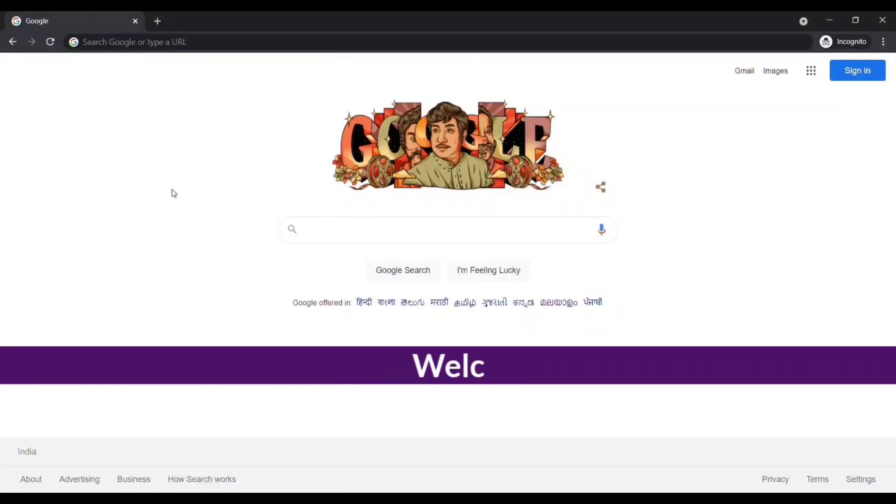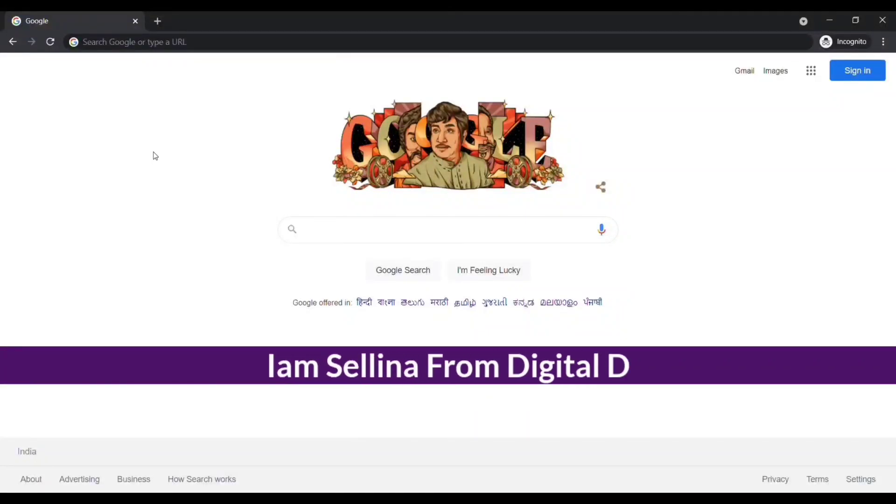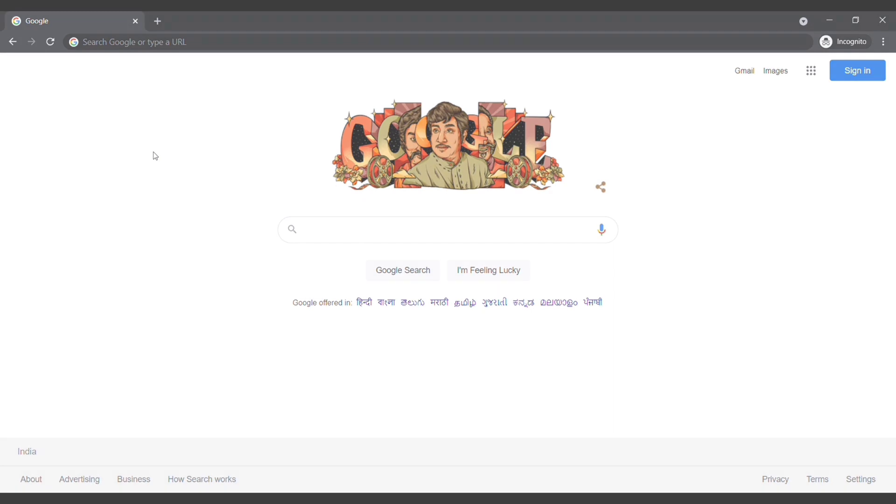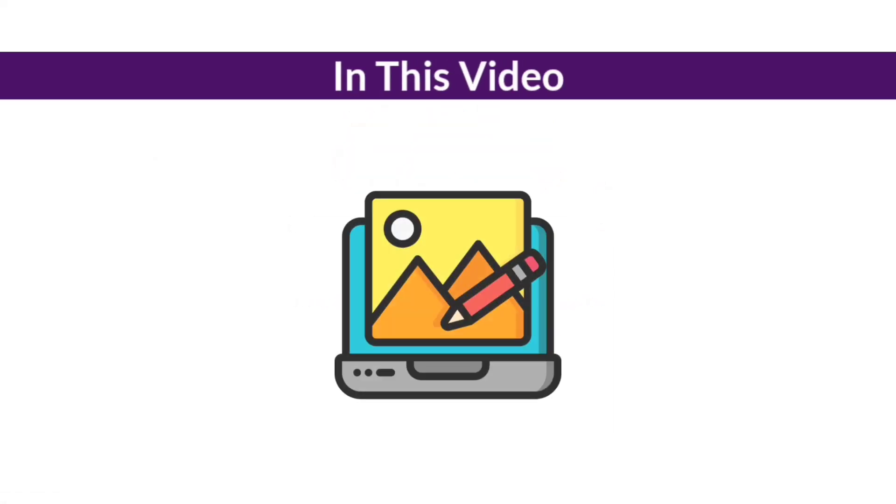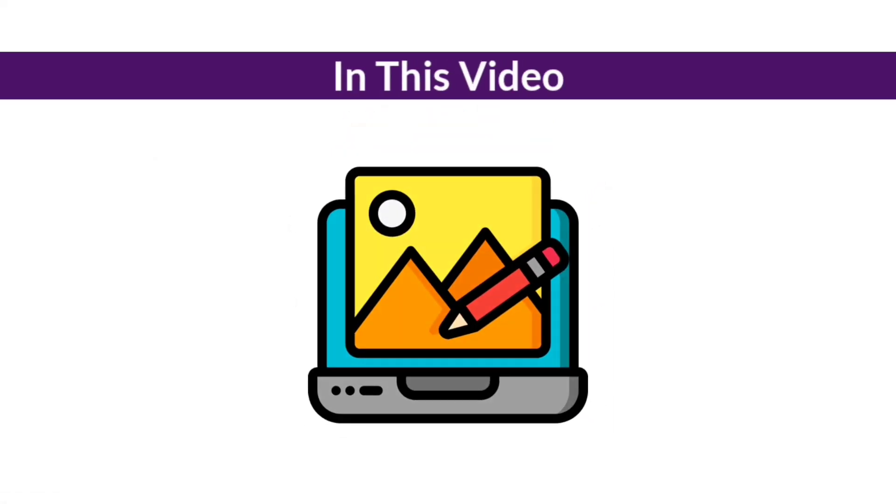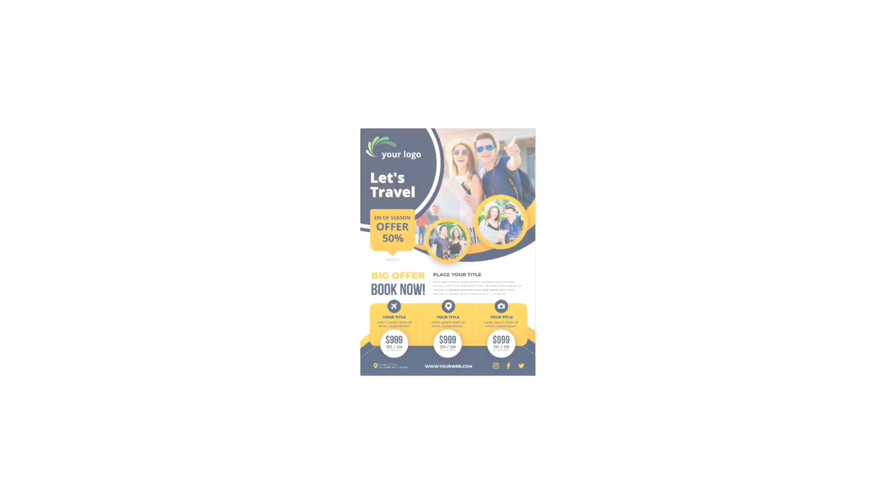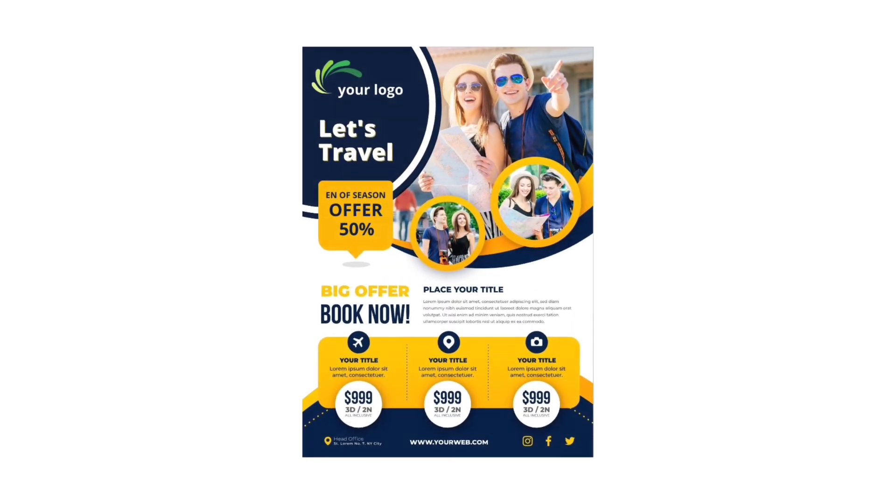Hey guys, welcome back. I am Selena from Digital Design. In this video I will show you how to edit the text in an image file. First of all, you need to be ready with the image you want to edit.